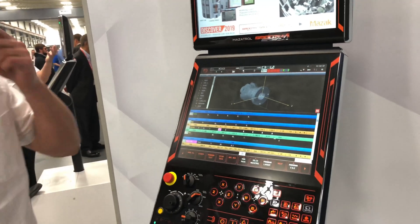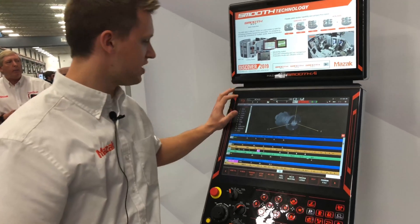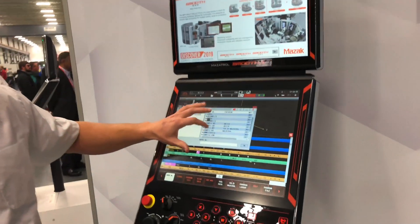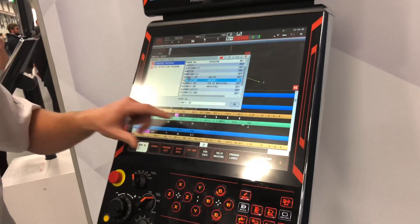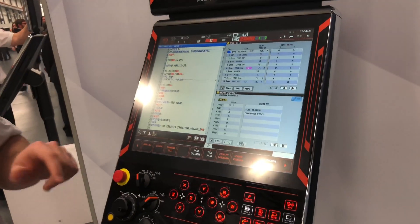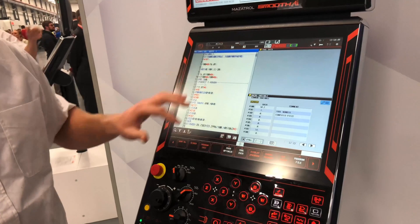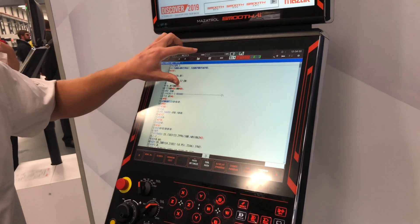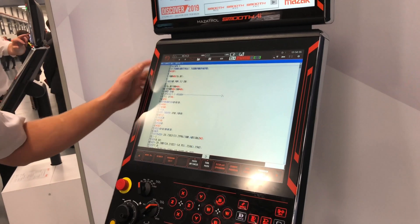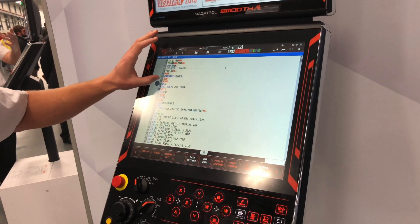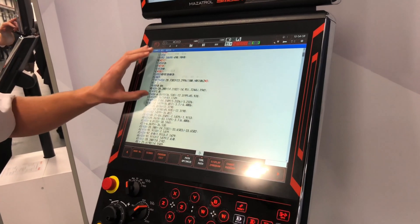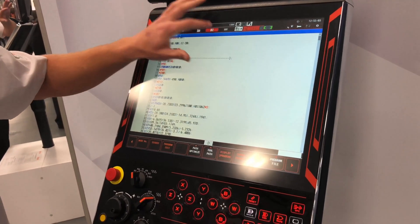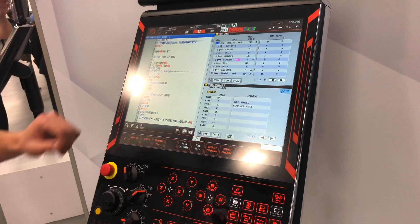This feature is only available for Mazatrol, but there are new features for EIA programming as well. We can take a look at an EIA program real quick. Here we have added different colors for different G codes and different processes, so that it's easier to read. We've also added more display options.